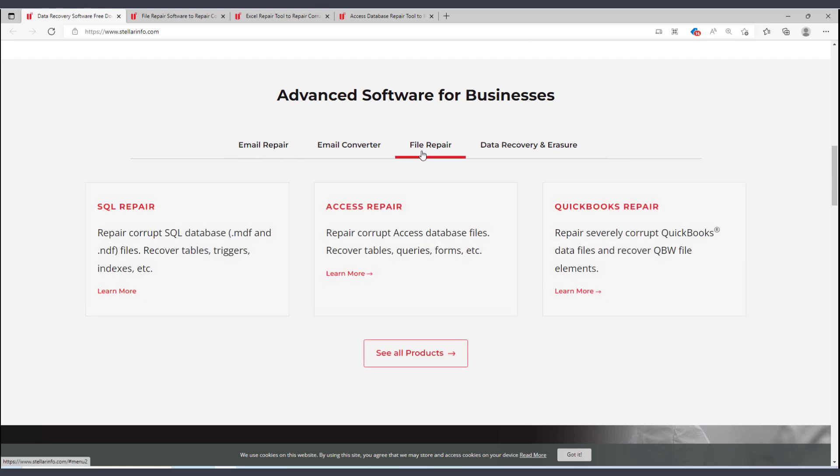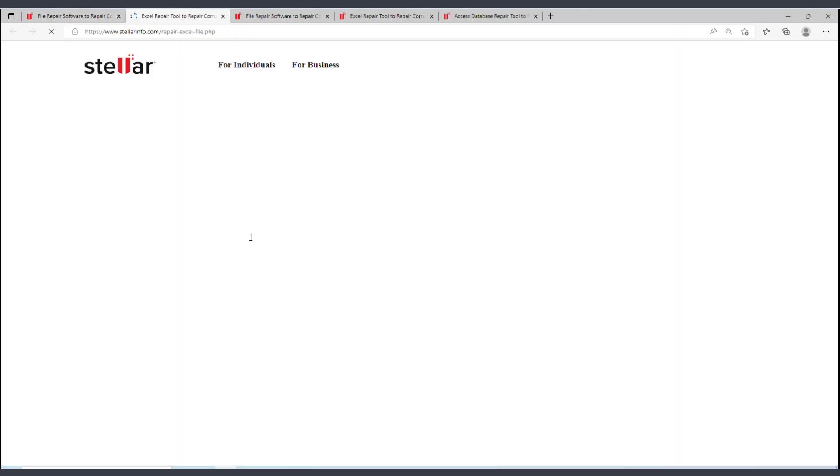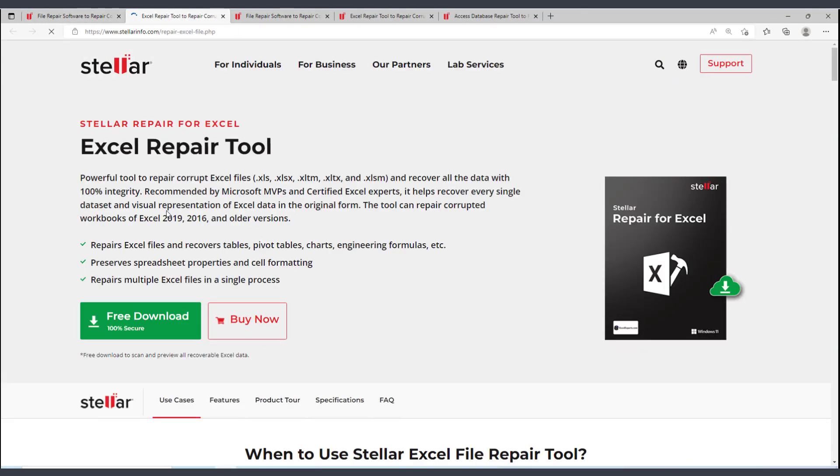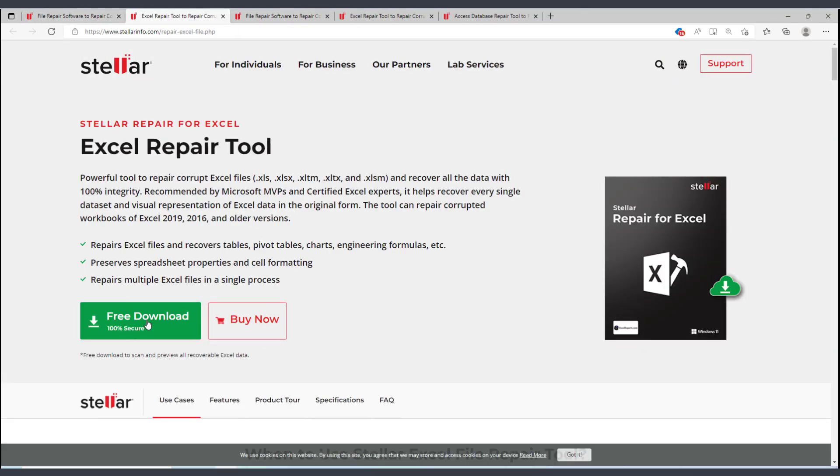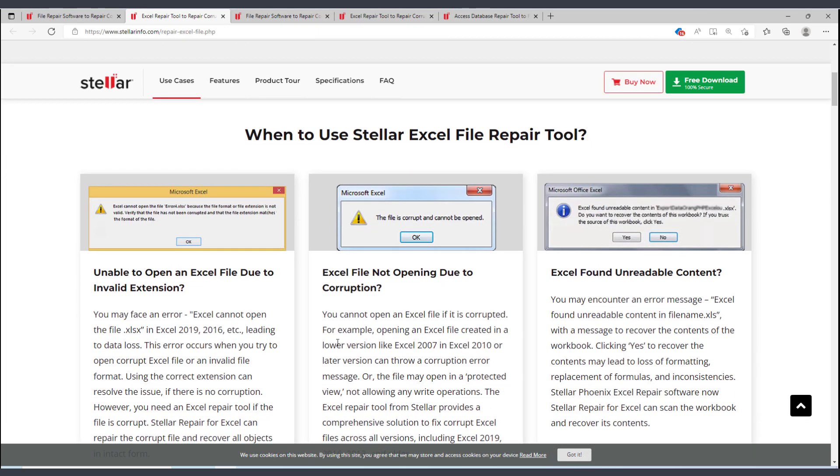You can download this tool for free from this site. However, in order to recover the data, you'll actually need to purchase it. The error messages that you typically receive in a damaged Excel file are similar to this, or what I demonstrated earlier.